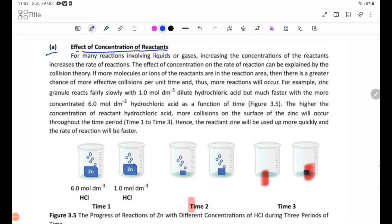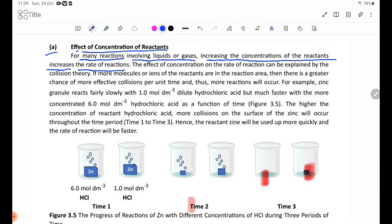Effect of concentration of reactants. For many reactions involving liquids or gases, increasing the concentrations of the reagents increases the rate of reaction. This effect of concentration can be explained by the collision theory.